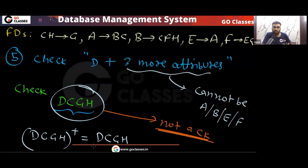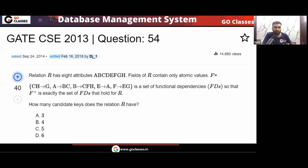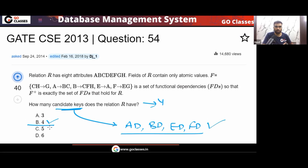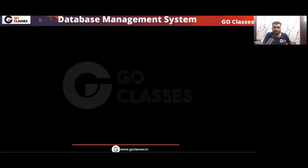Finally, we got only four candidate keys: AD, BD, ED, and FD. The number of candidate keys is four. So for this GATE 2013 question, the answer is option B.